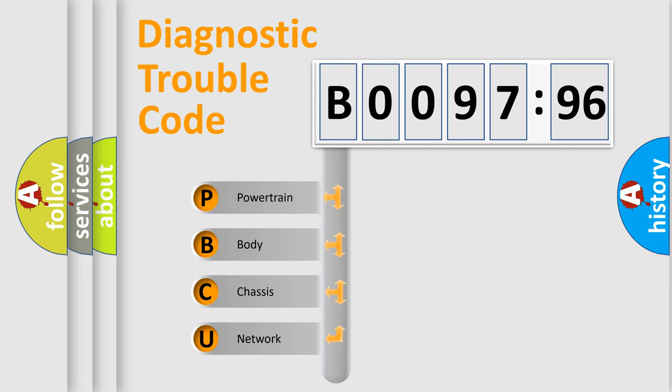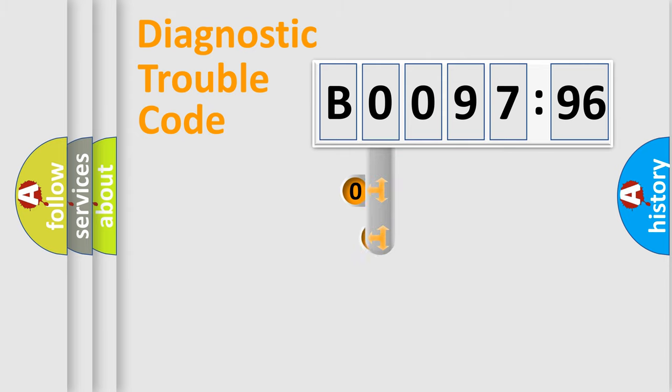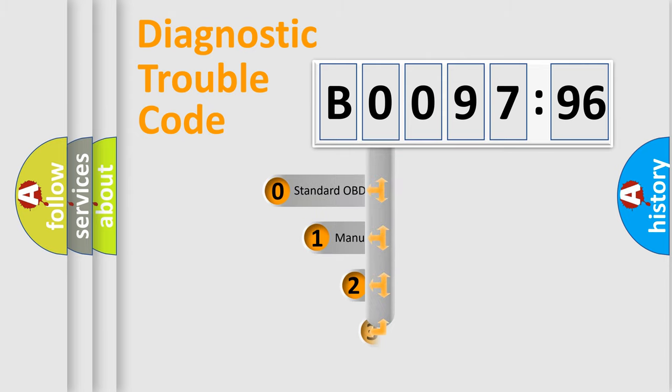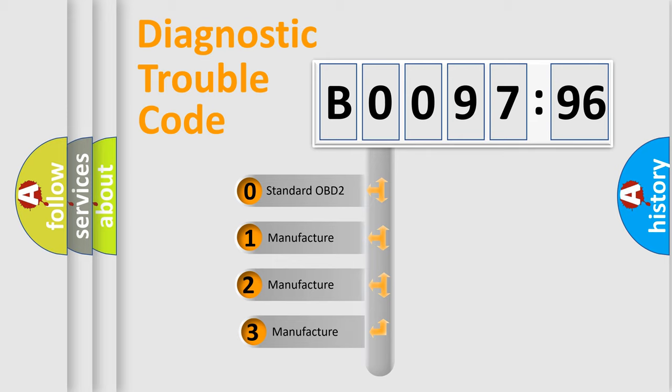We divide the electric system of automobile into four basic units: powertrain, body, chassis, and network. This distribution is defined in the first character code.